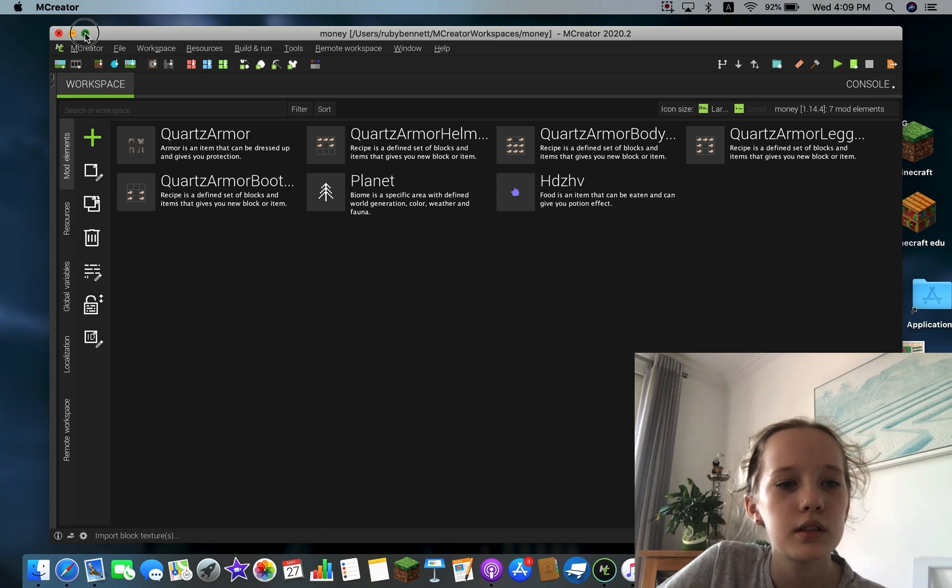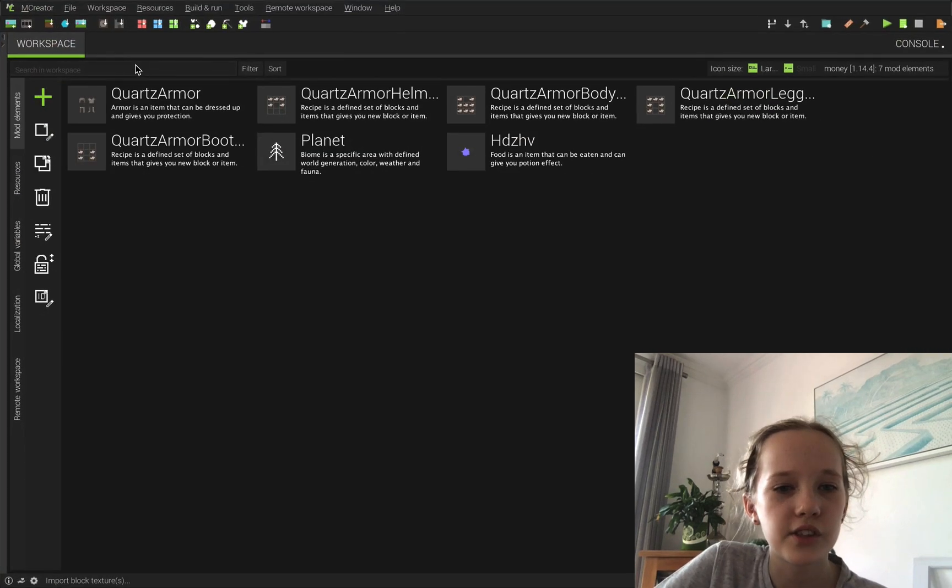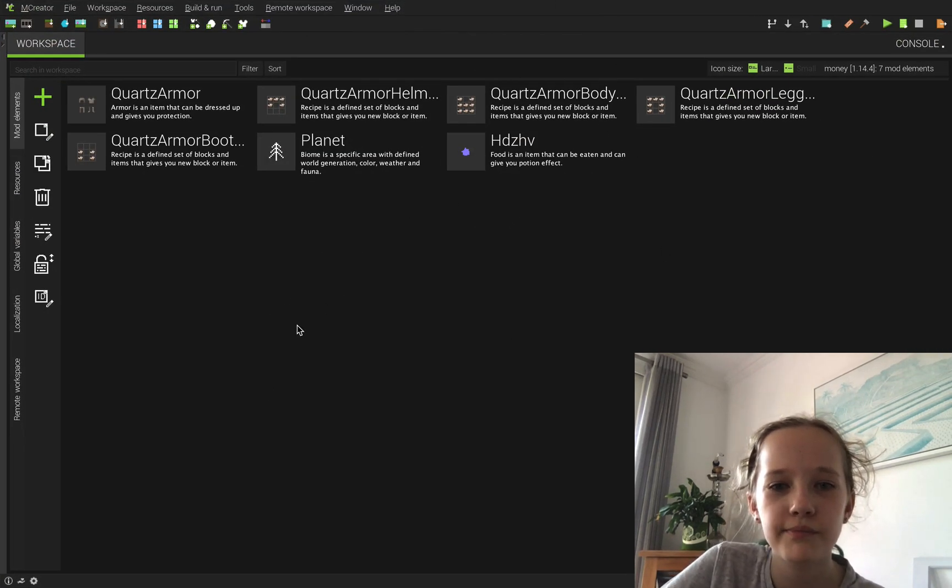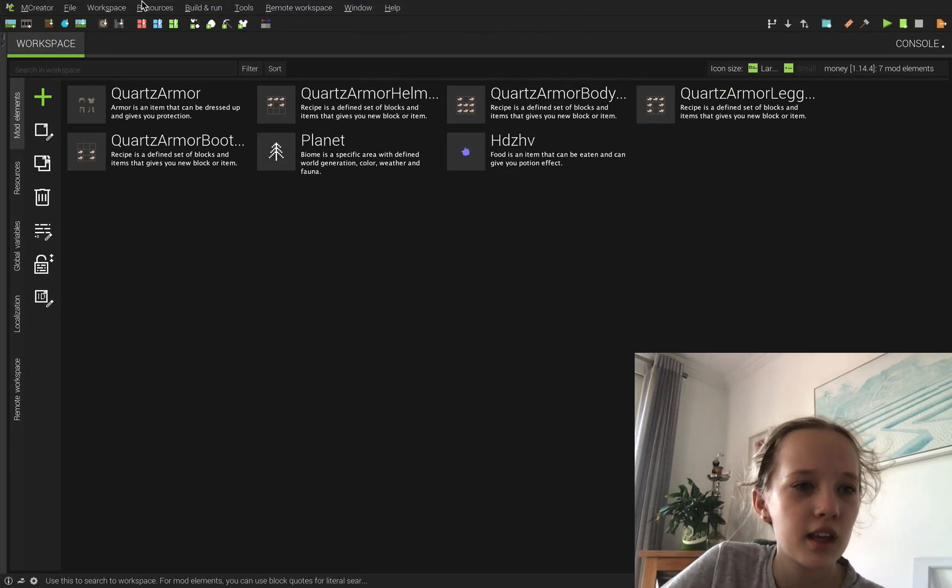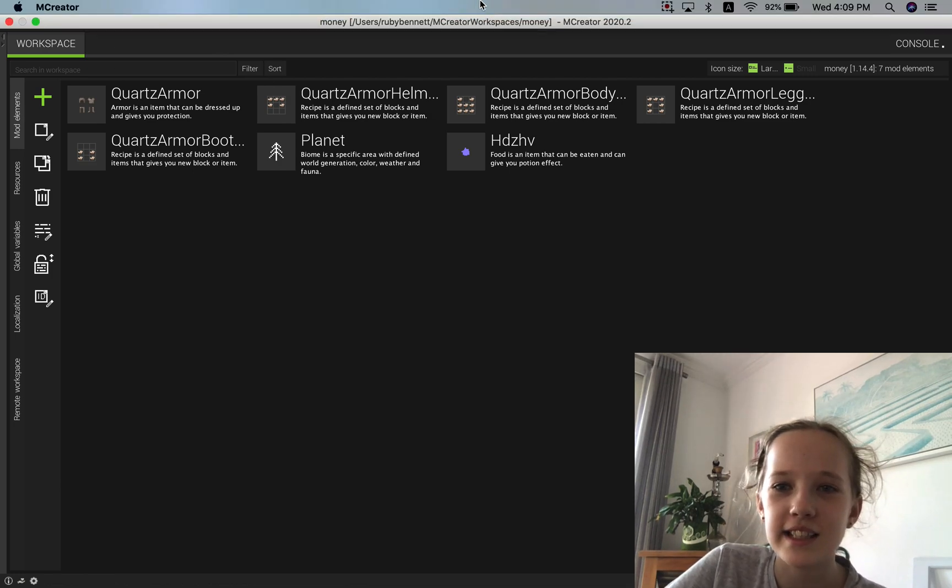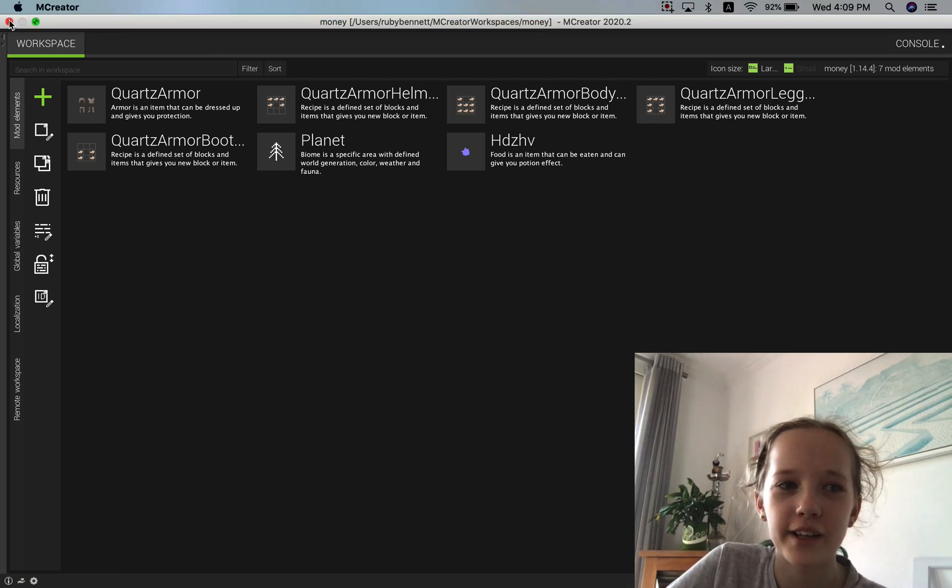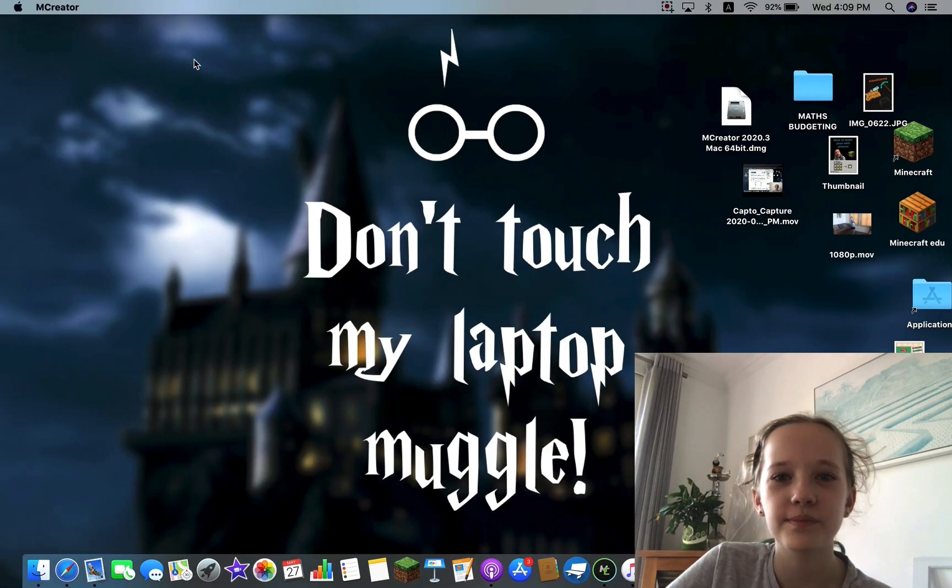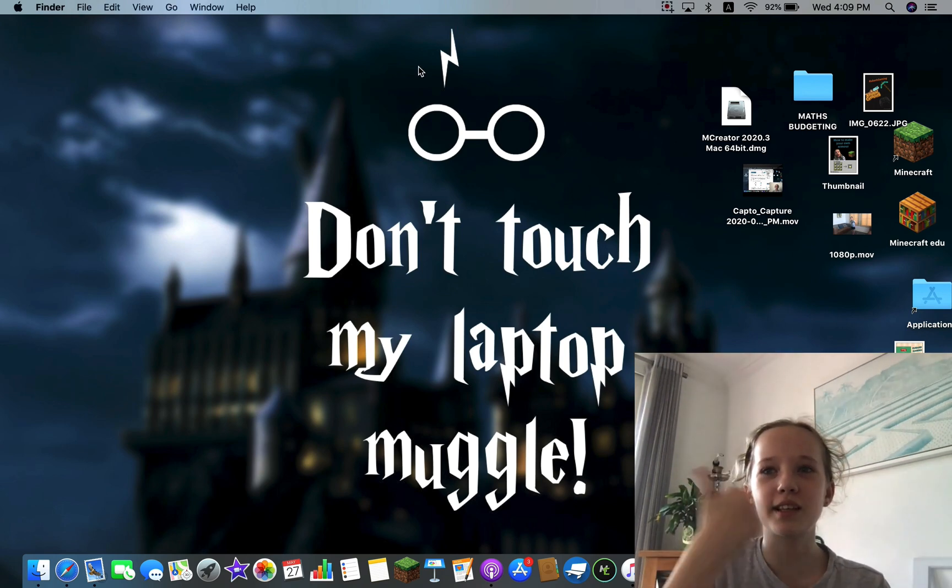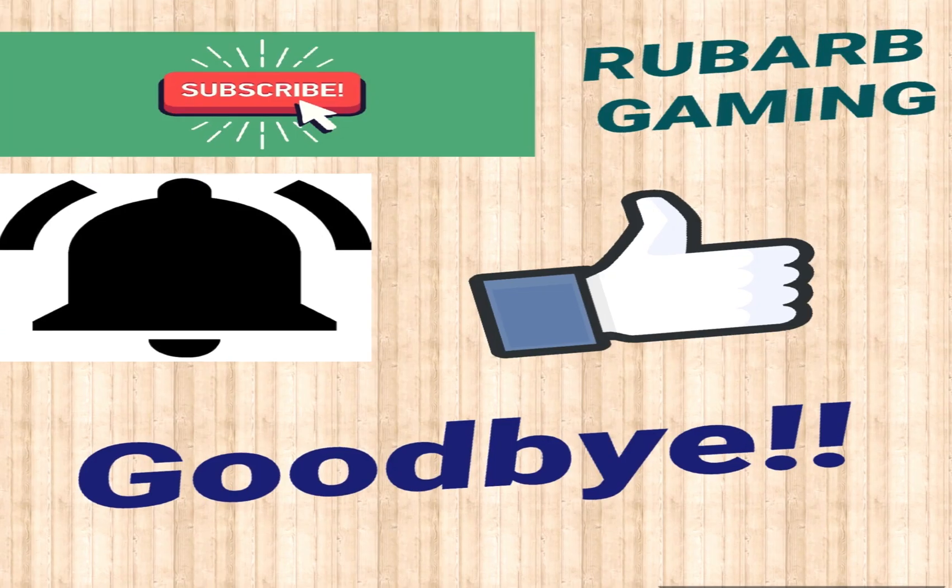Okay, so it's loaded up and here I have some mods. So yeah, that's how you get in MCreator. If you like this video, make sure you press the thumbs up button and bye.